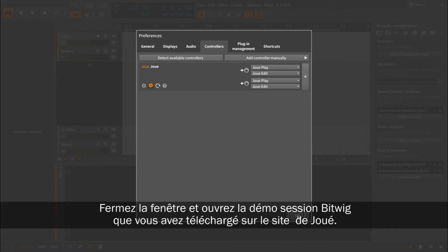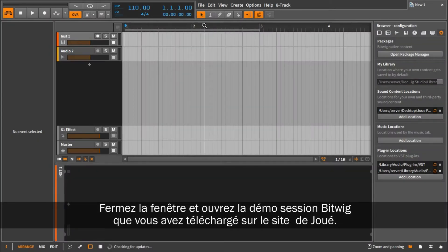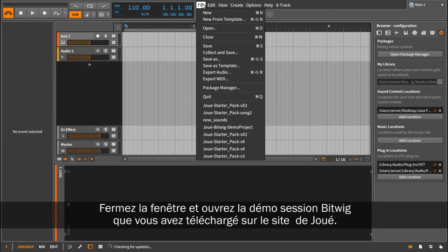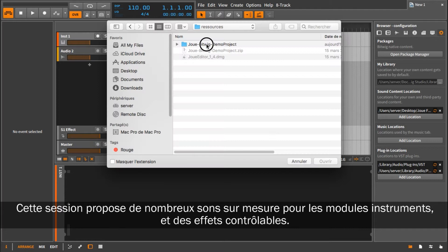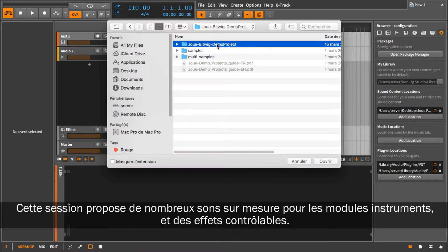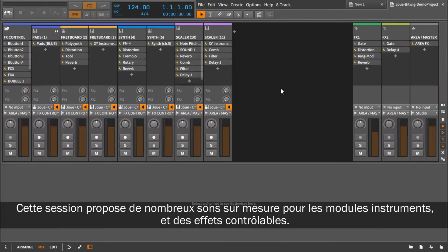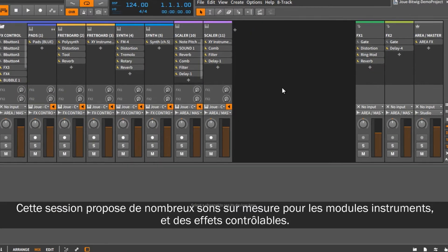Close the window and open the starter pack session you downloaded from the Jouet website. It has various custom sounds for the instrument modules and FX controls for these sounds.